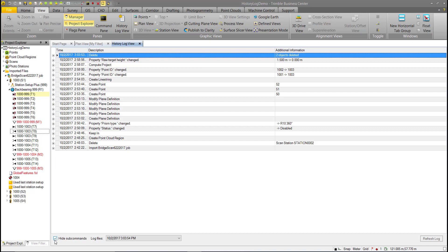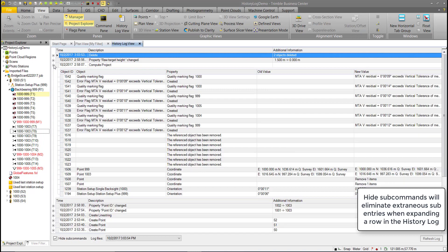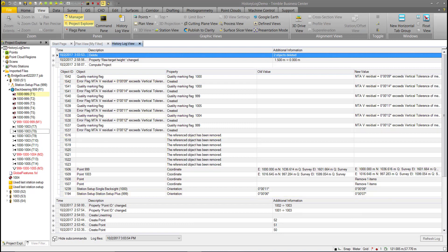The Hide Subcommand option is applicable when expanding entries in the history log. For example, a Compute Project entry will have many subentries. Hide Subcommand removes the more irrelevant ones. You'll notice this with entries like Compute Project or Project Settings. You can generally leave Hide Subcommands on to help distill the information.